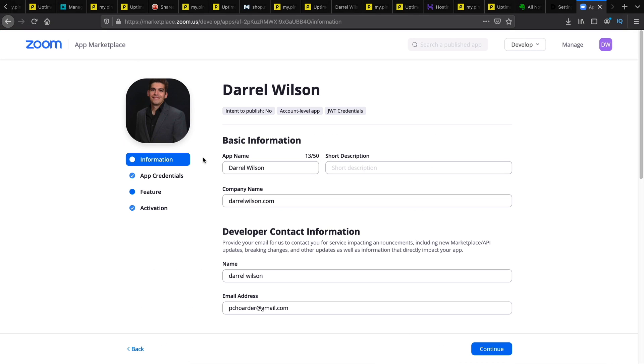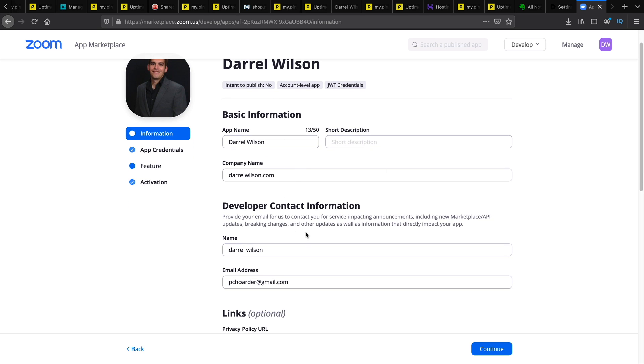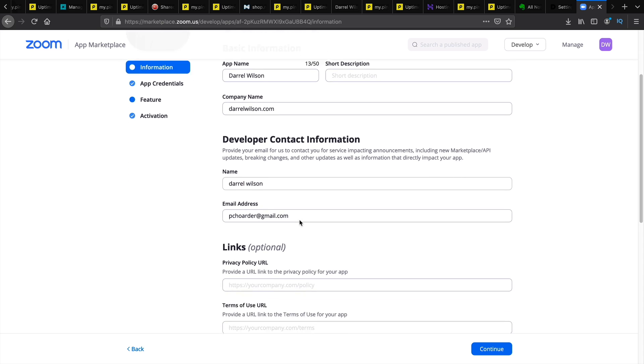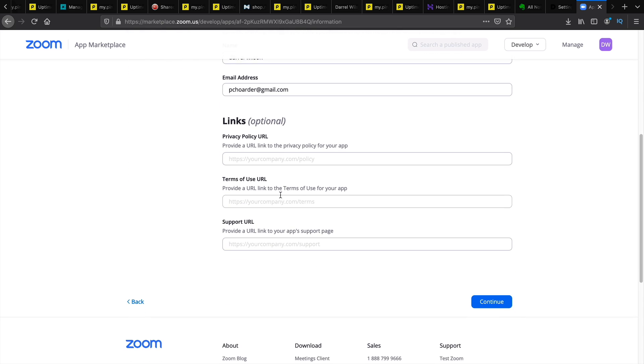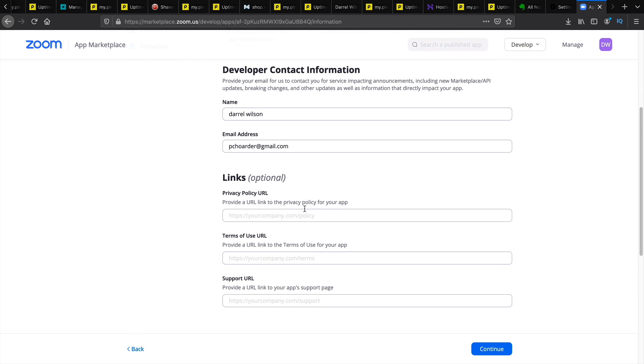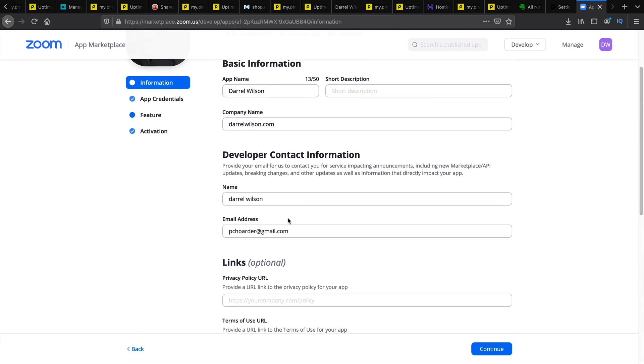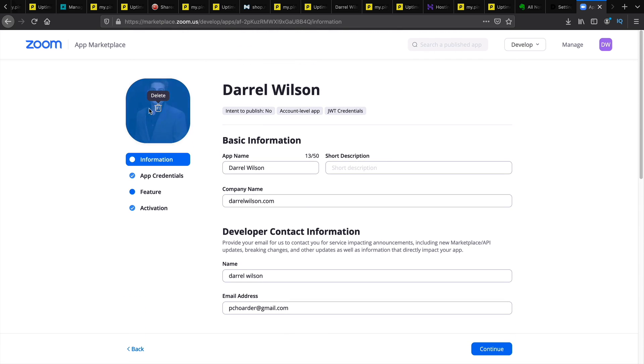And first you'll enter in some basic information about the application. So you can put the app name, the company name, and any other information that you want. The links are optional. You do not have to put any of this. And you can even upload your own little image. You can see me right there.